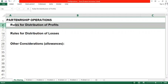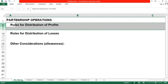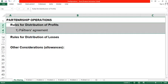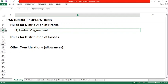First, the rules for distribution of profits. The list is in accordance to its priority. The first priority is the partner's agreement. Partnership is defined as a contract, and part of that contract is an agreement between the partners on how to divide the profit. It could be 50-50 or equally distributed if there are only two partners, or any other ratio like 60-40 or 70-30. If in the contract of partnership there is a specified agreement as to the distribution of profit, then that agreement should be followed.